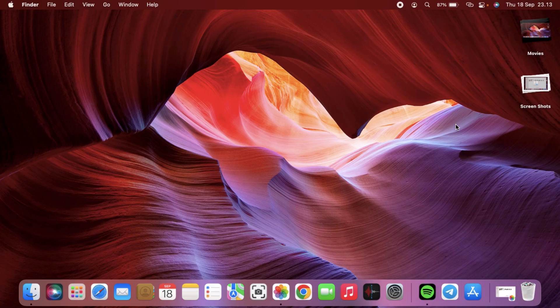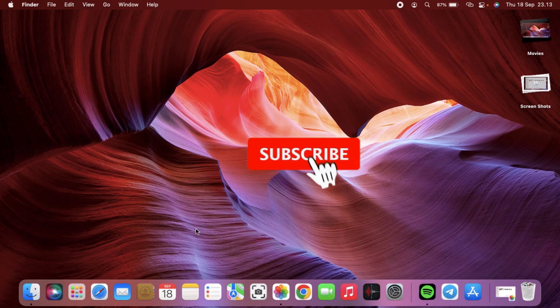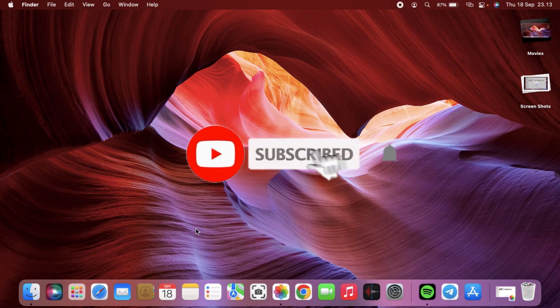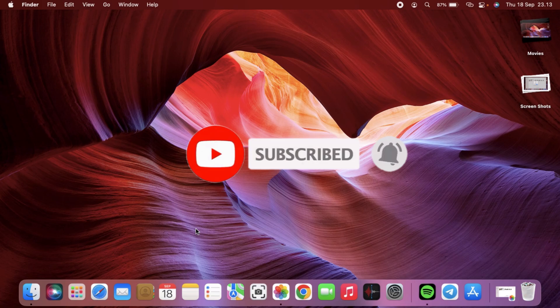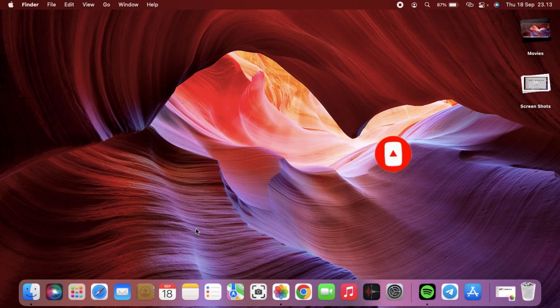Hi, this is Vizy Pro 3 channel. In today's video, I will show you how to find the hidden album on MacBook. Before you get started, don't forget to subscribe and turn on the notification to keep you updated about this channel.